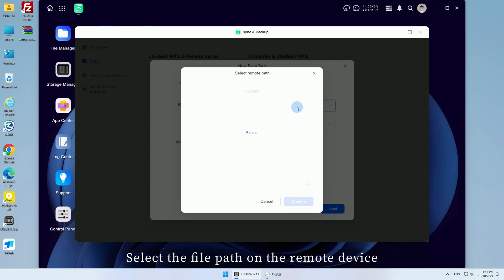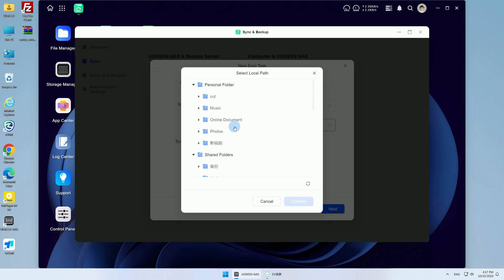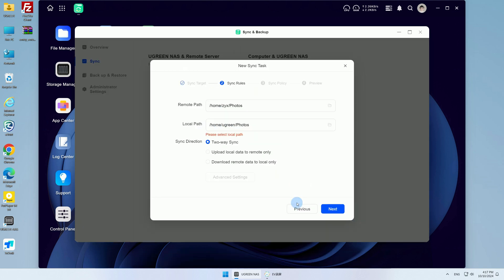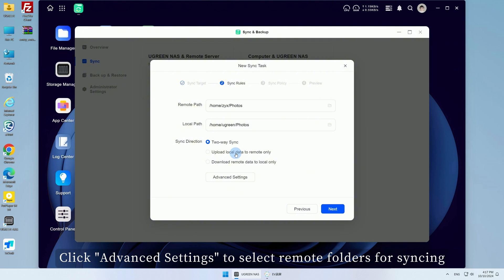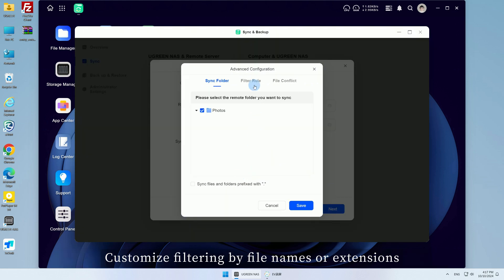Select the file path on the remote device and the local device you want to sync, then set the sync direction. Click Advanced Settings to select remote folders for syncing. Customize filtering by file names or extensions.